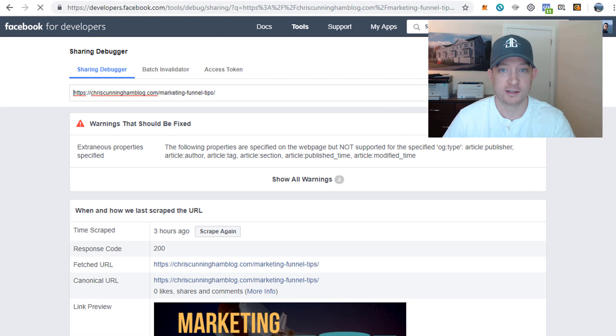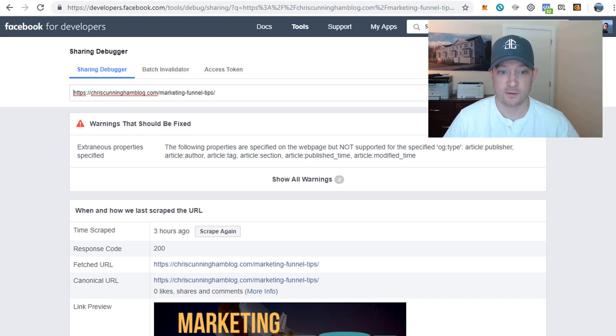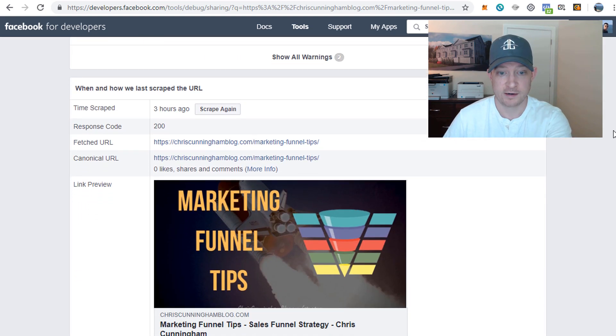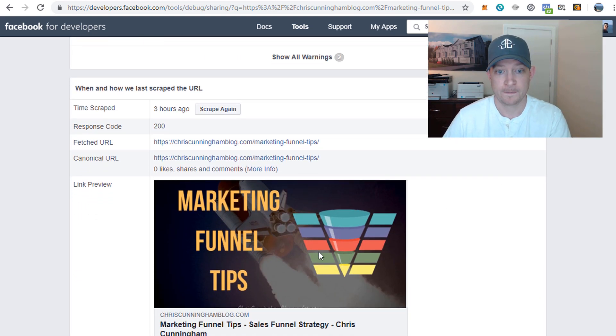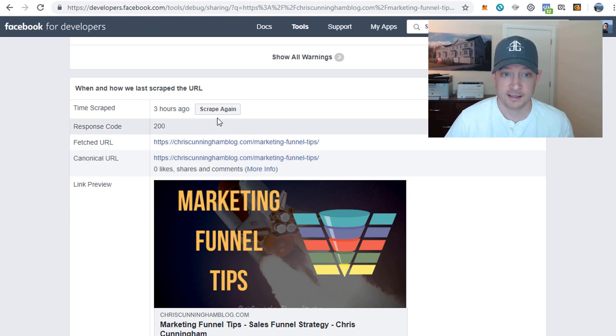They're going to show you other warnings and there's other tips for developers - I'm not a developer, I'm not a programmer, so don't be worried about that. We're just focused on the URL and the URL image. Here you'll see it's still got my old image with the old lettering.